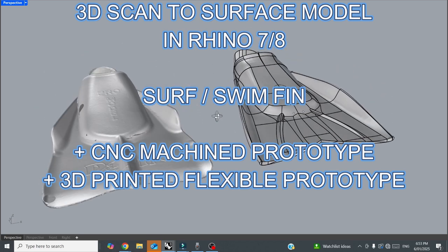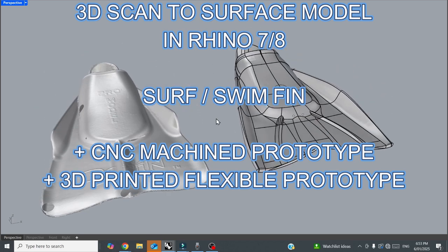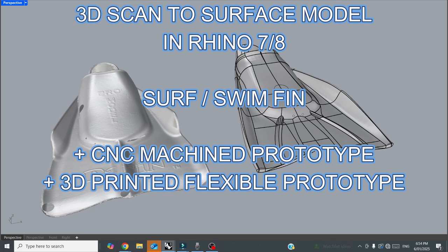And at the end you get to see a prototype that I 3D milled and then also there's some images of the TPU 3D printed prototype.